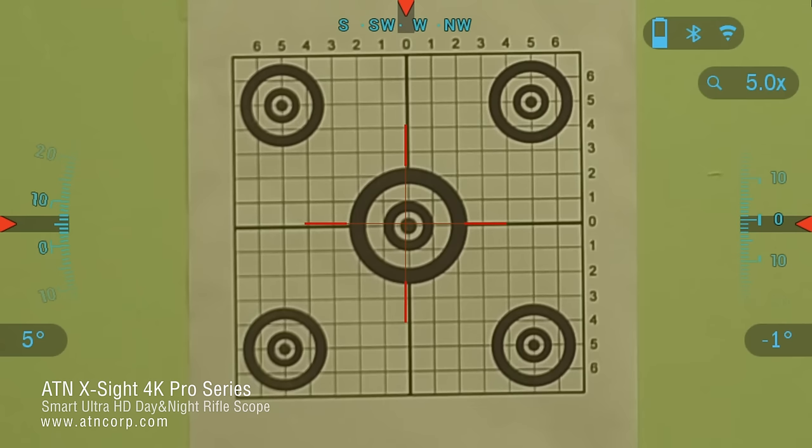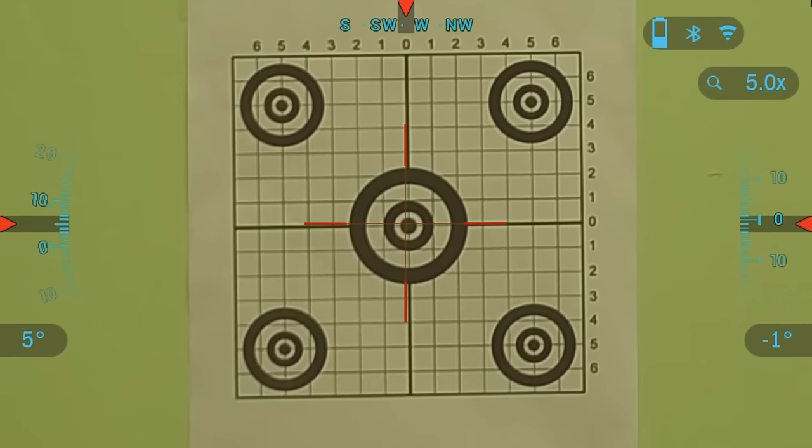Hello and welcome to another ATN tutorial. In this video I'm going to go over the zero process of your 4K Scope.